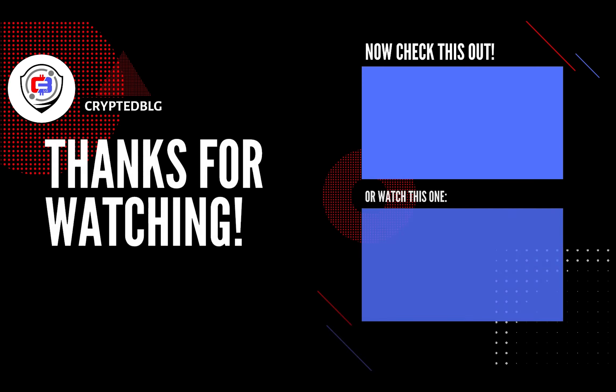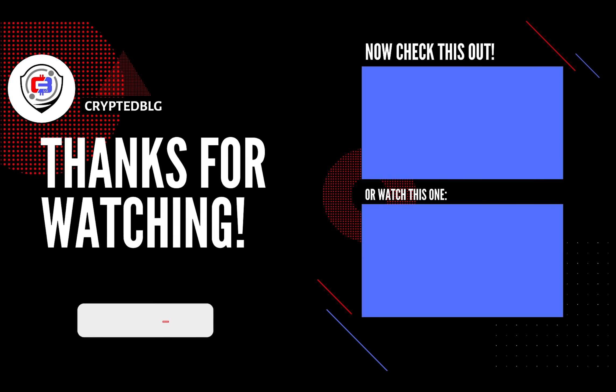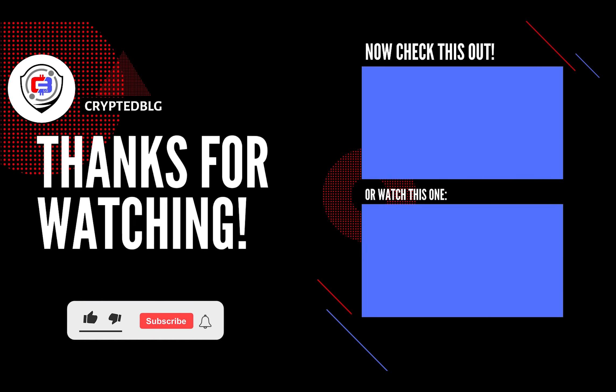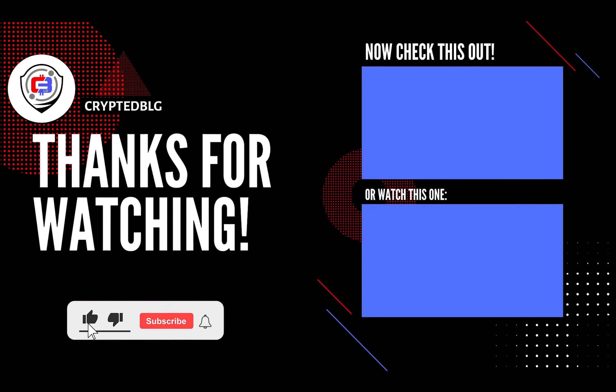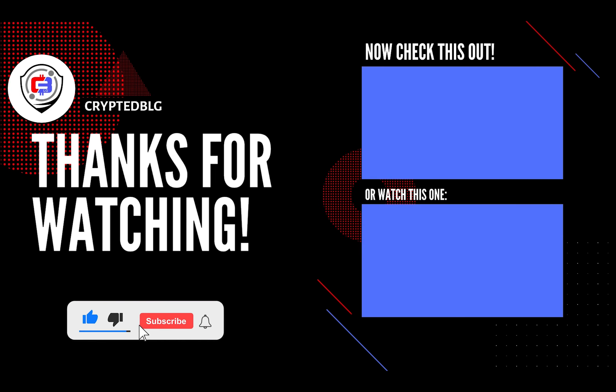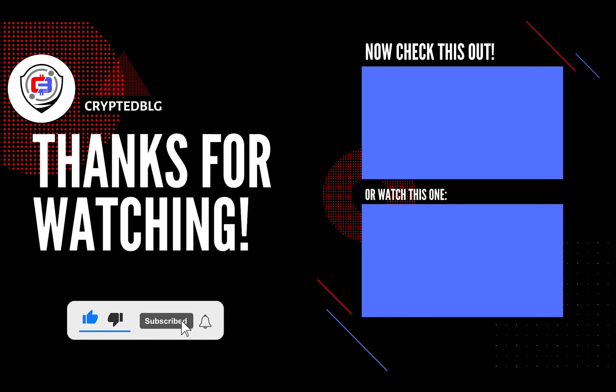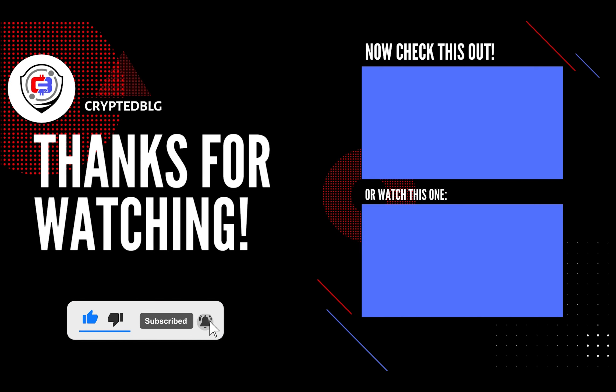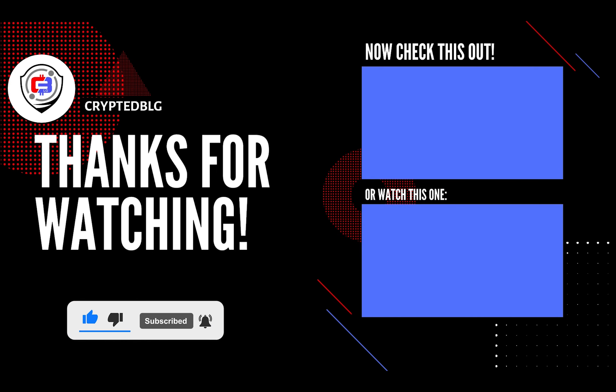That's it for this video. Hopefully you got this miner set up. Let us know what you think in the comment section. If you like the video, give it a like, subscribe, and we'll see you in the next one. Thanks for watching.